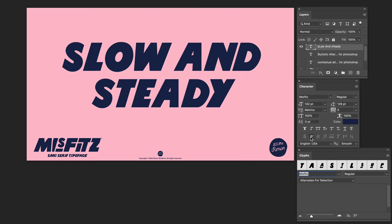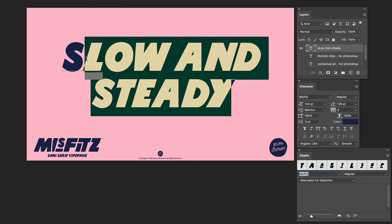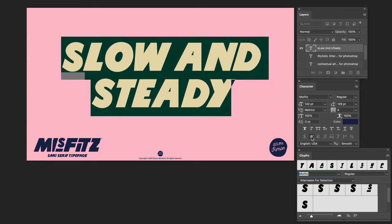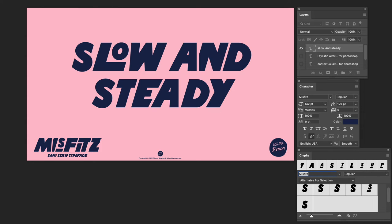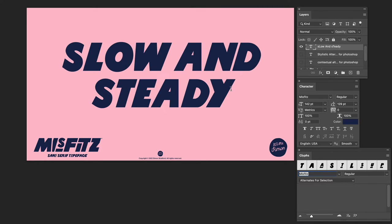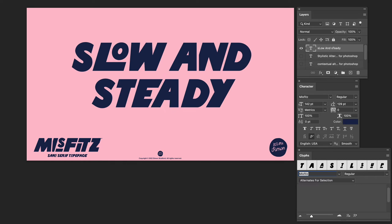The easiest way I can explain what contextual alternatives are is by showing you. I'm going to select my type and hit the contextual alternatives button. See how the text changes — the words now have a totally different look. Let's just see that again. It looks cool, right? It really changes the look of your text. That's contextual alternatives in action.